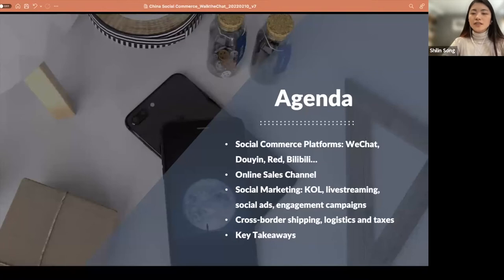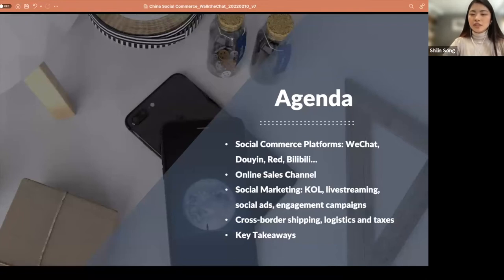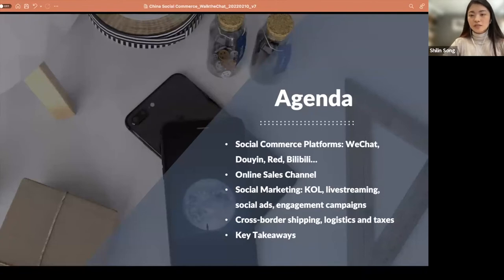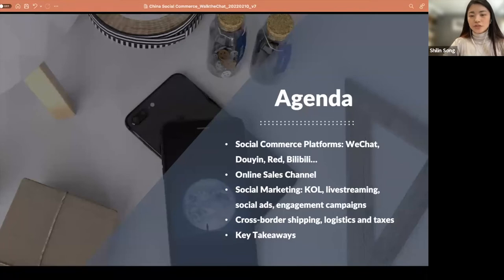The next question is how to choose your online sales channel — we'll cover WeChat mini program, Douyin cross-border store, Red Store, Tianmao, etc. Then, having decided on both of those, the next question is how to promote your brand and your products. We'll talk about collaborating with KOL (key opinion leaders) in China, doing live streaming, social ads, and engagement campaigns. In the end, we'll also answer some common questions about cross-border shipping, logistics, and taxes.